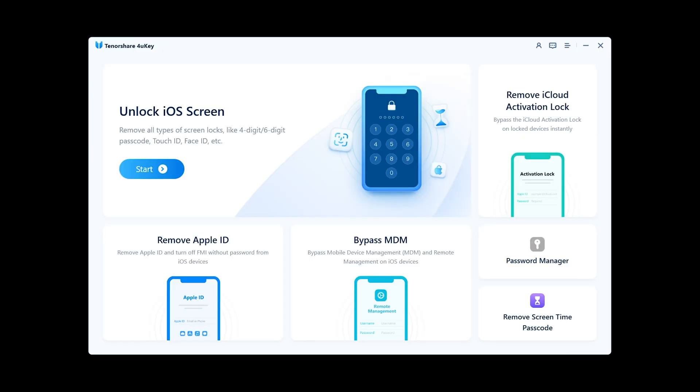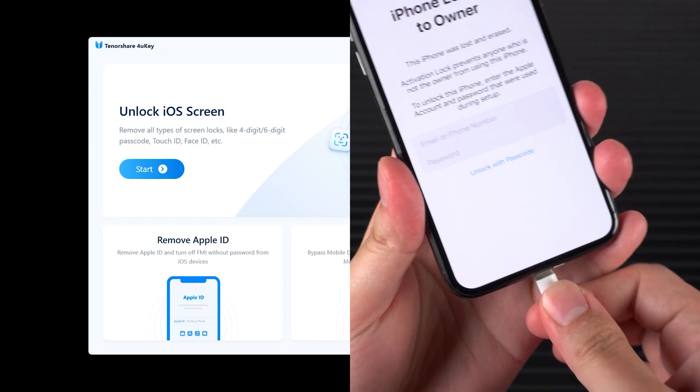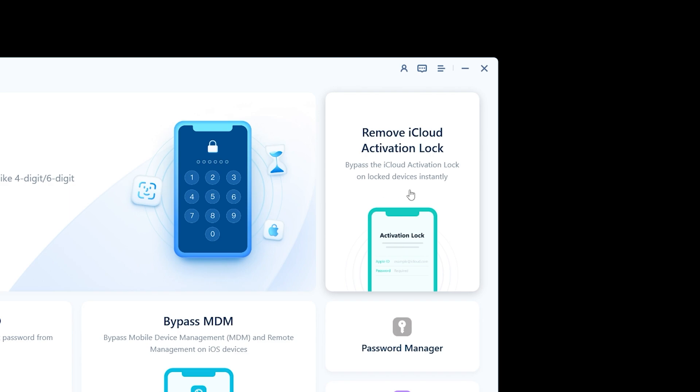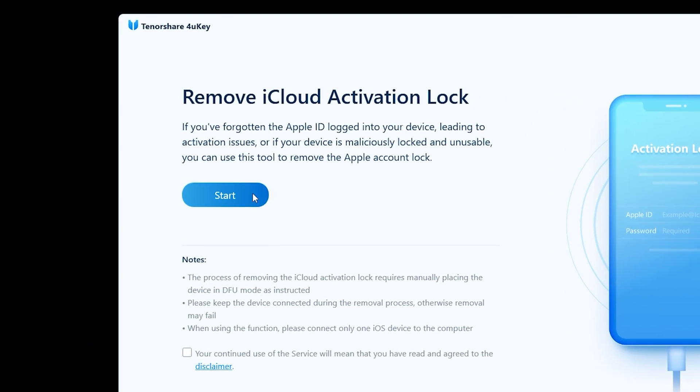After completing the 4uKey installation, connect your iPhone to your computer. Select 'Remove iCloud Activation Lock' in 4uKey and click Start.